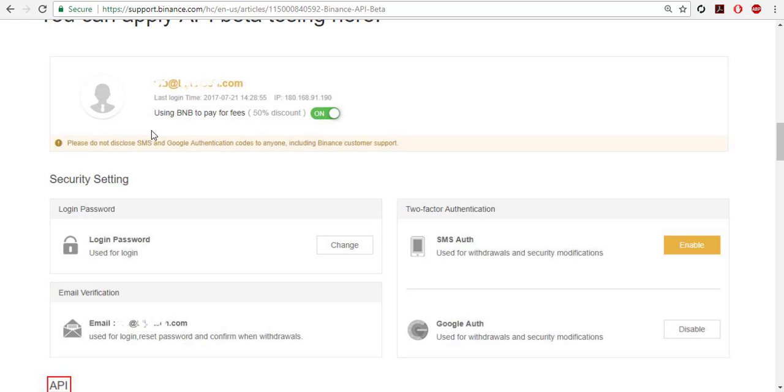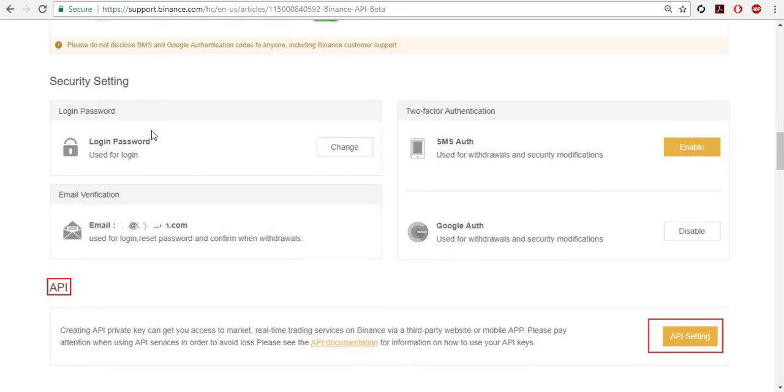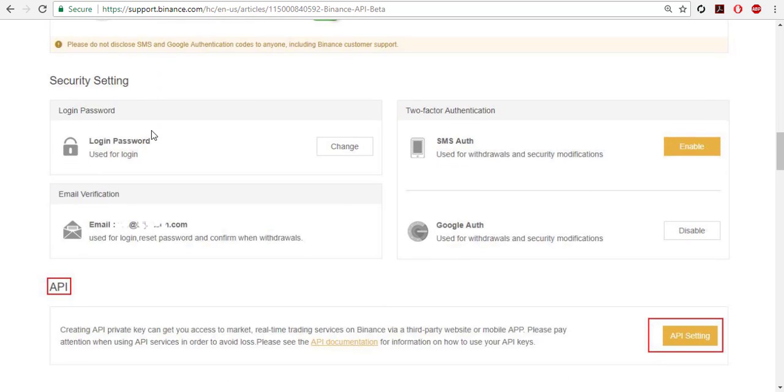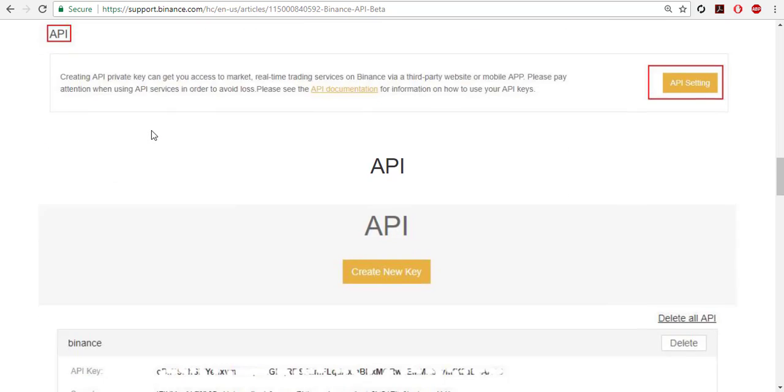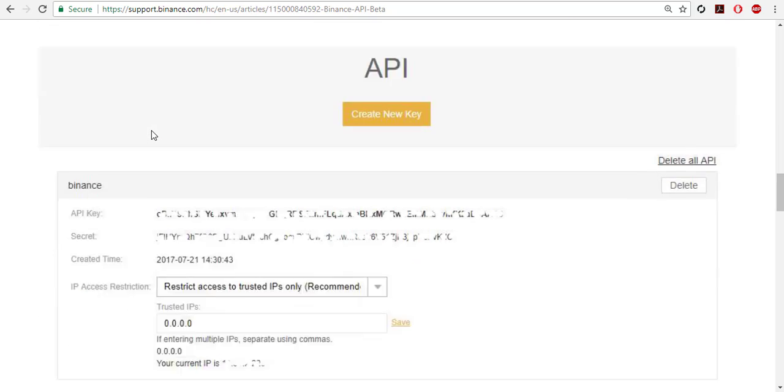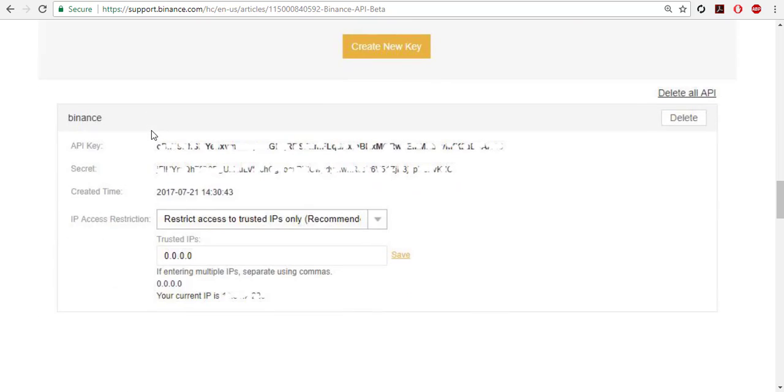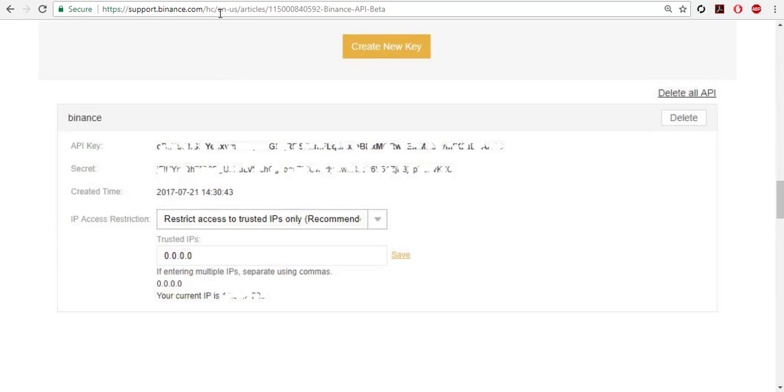Then after you log in, on the first page you can enable your API and you get the API key and secret key. You need to copy it to a notepad. Anyone with these two keys will have access to your account, so you should not show it to anyone.